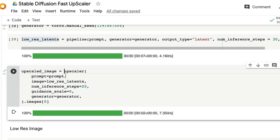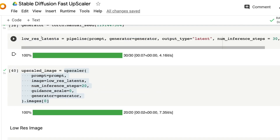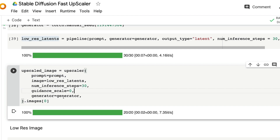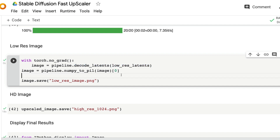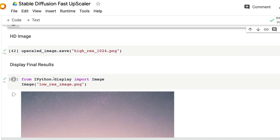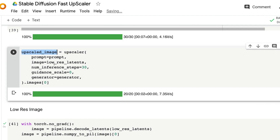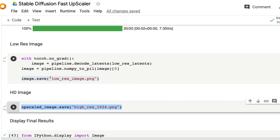Take the low_res_latents and pass them to the upscaler we downloaded earlier, along with the same prompt and 30 steps. This produces the upscaled image. Then use pipeline.decode_latents to decode and save the low-resolution image separately. The upscaled output is already an image, so you can save it directly. Now we have two images saved.